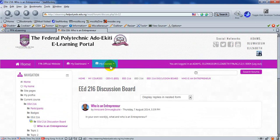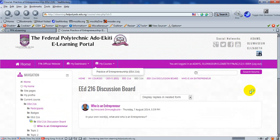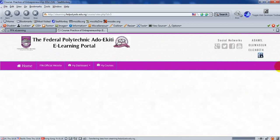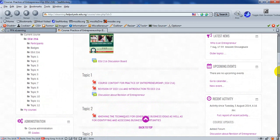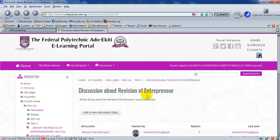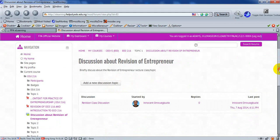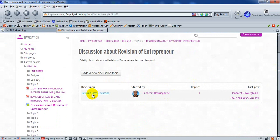He goes back again to the course, and this time around, he scrolls down, and on that topic one, there's a course that is there. He clicks on that discussion about Revision of Entrepreneurship EED216, which is this course that has already been taught by the facilitator. Supposedly, this is your facilitator. He clicks on Revision Class Discussion.